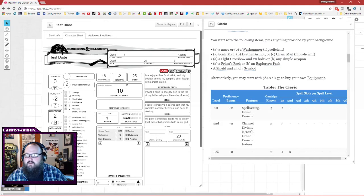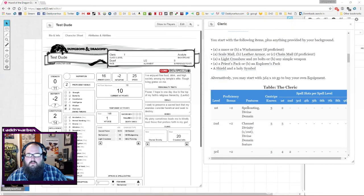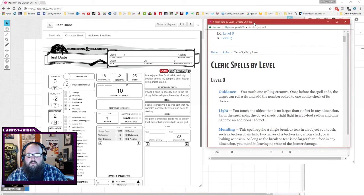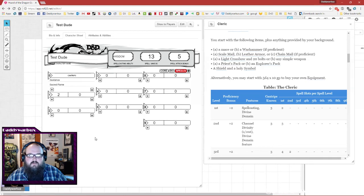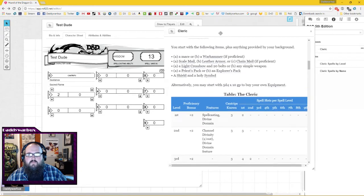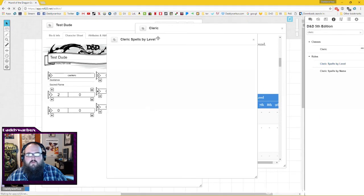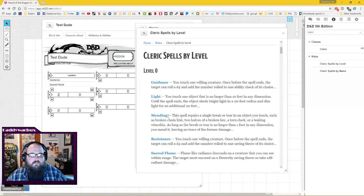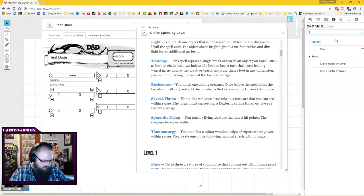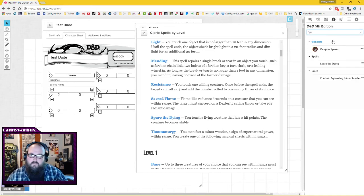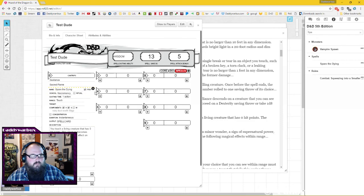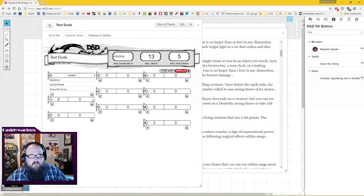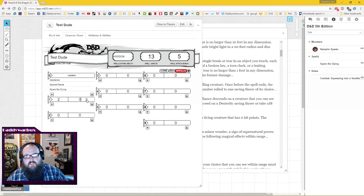First thing, we get three cantrips and two first level spells. We took guidance, we took sacred flame, and then we'll take spare the dying for our third cantrip. Then we get two first level spells, and that's what these two things are - two first level spell slots. When you expend a spell, you simply just tick down until you're at the appropriate level.